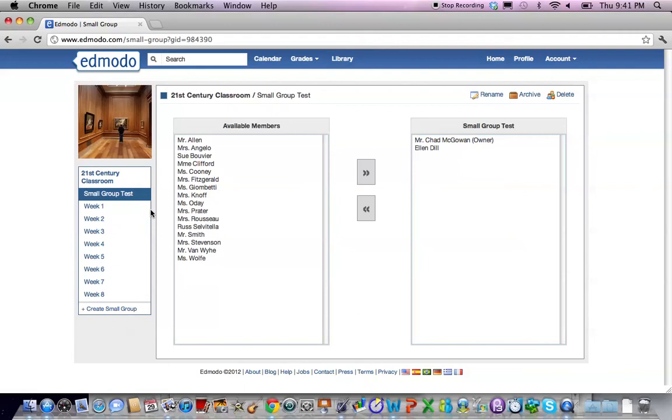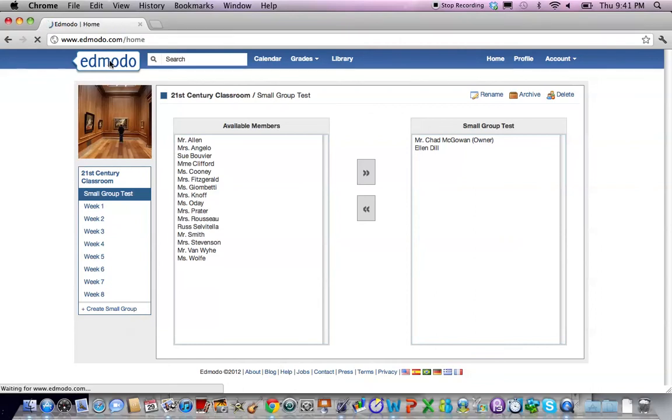Now to return to our main Edmodo page we click on the Edmodo logo in the top left and wait for the page to load.